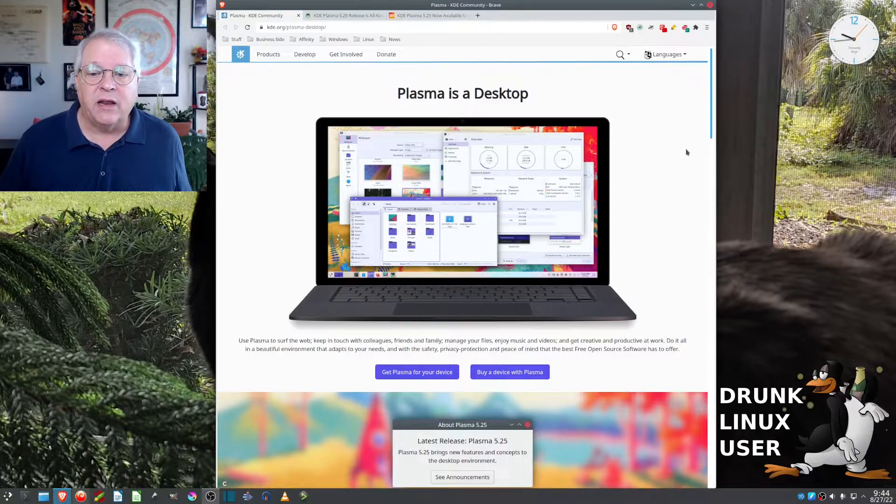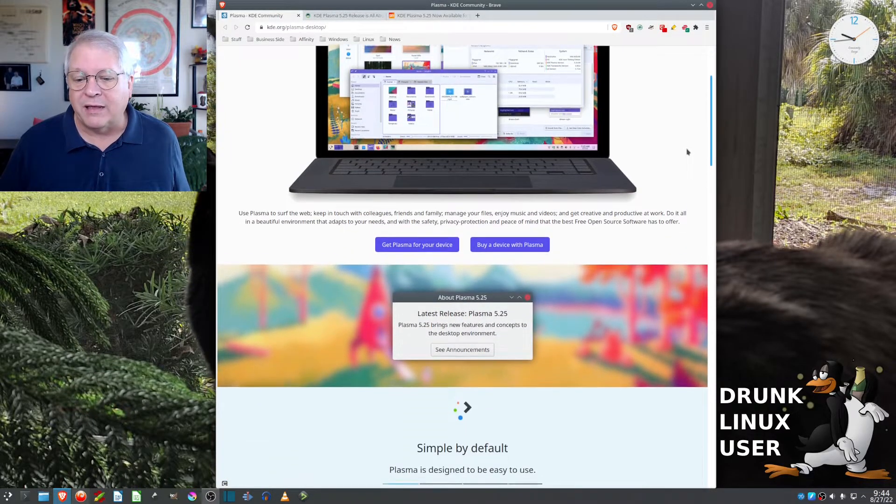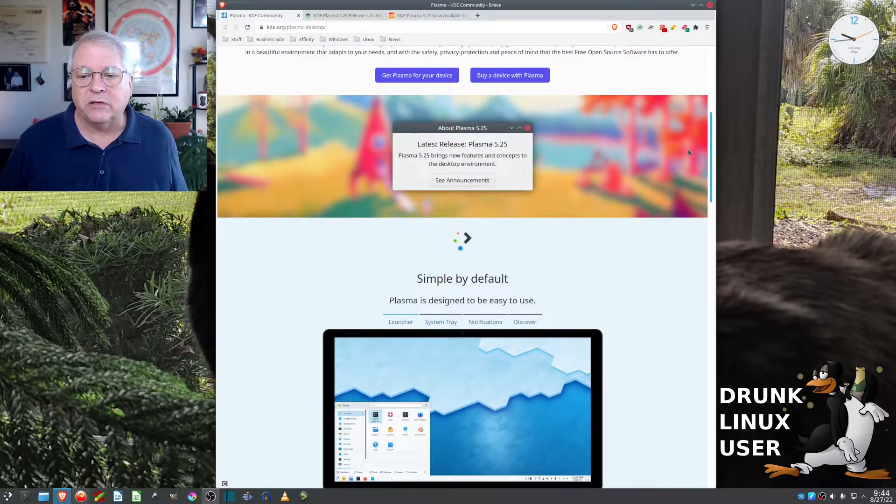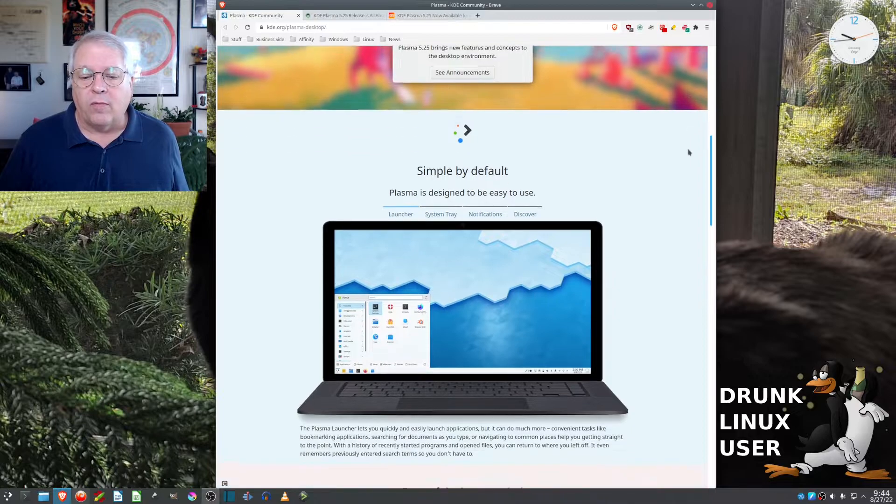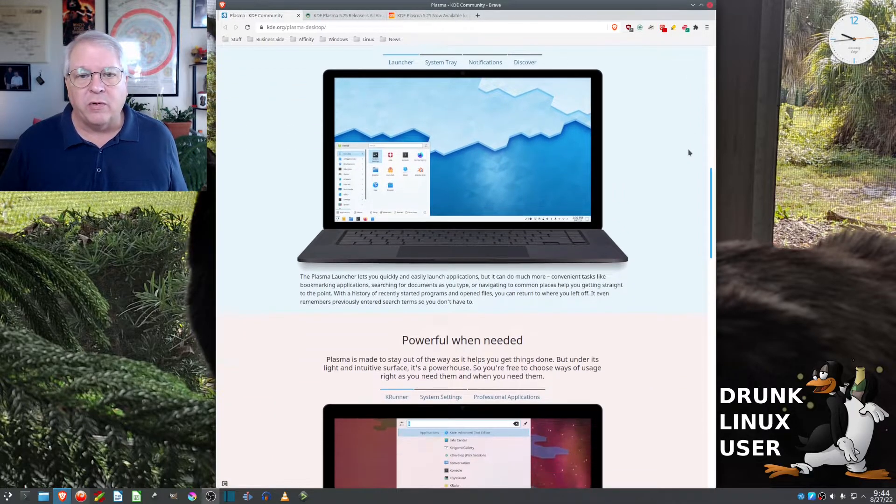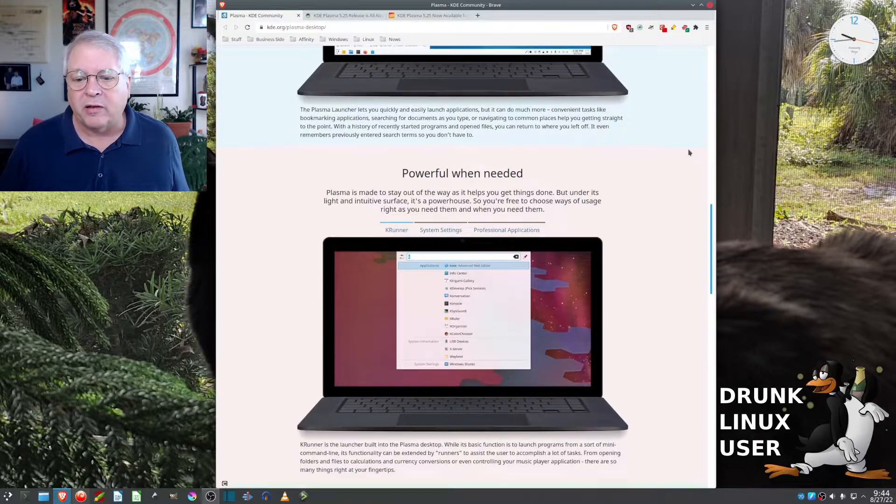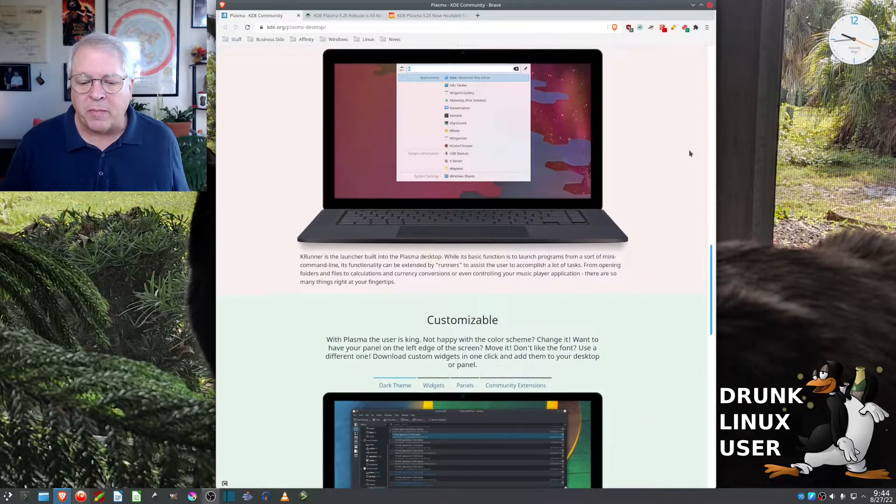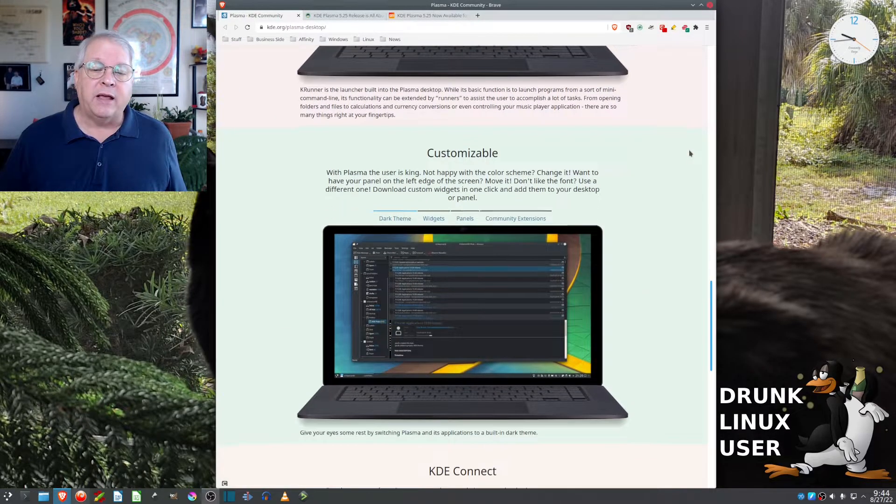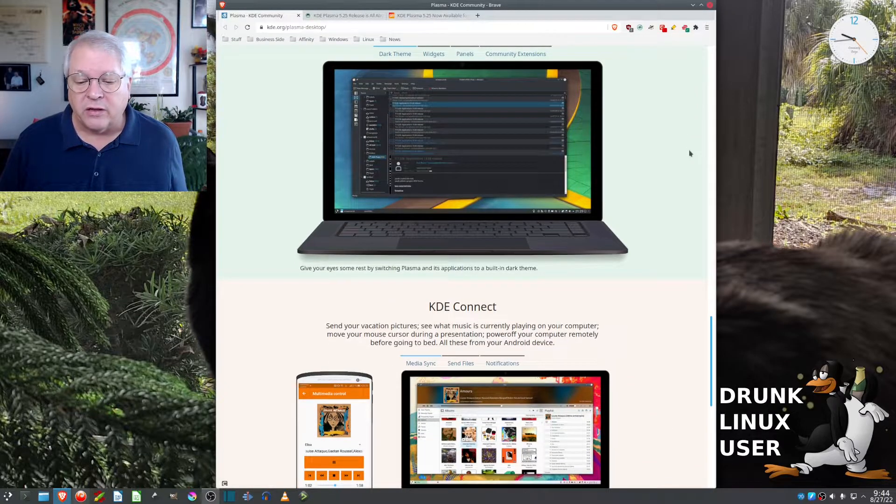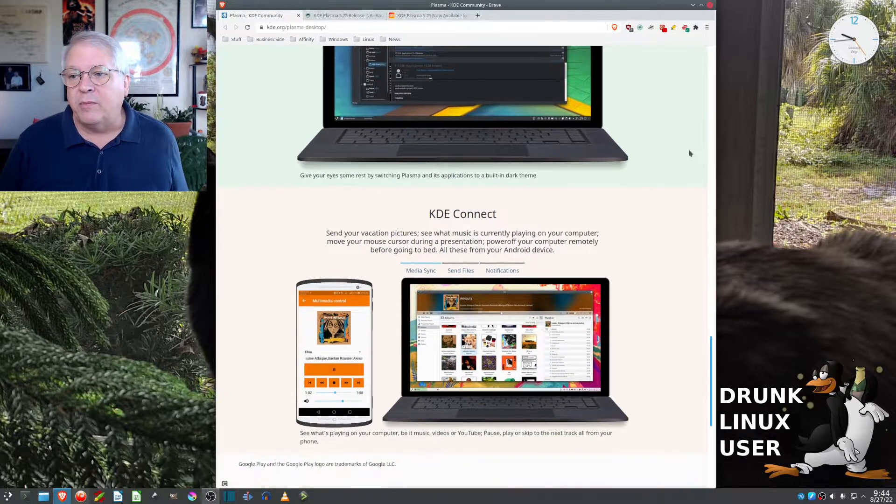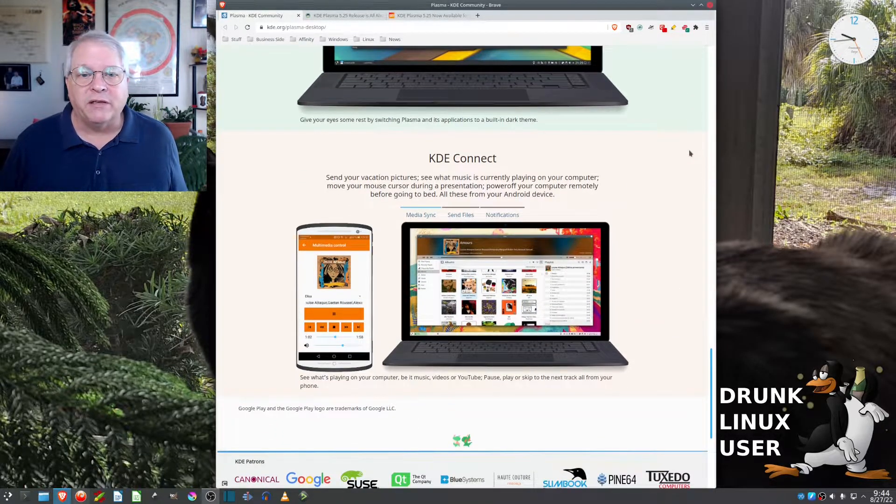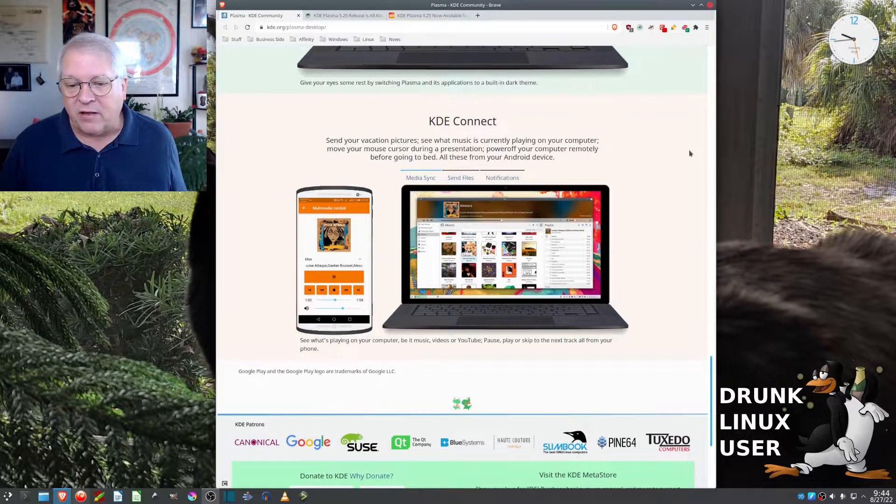Plasma is a desktop. It's what KDE uses for their desktop. It's kind of Windows-like. It's got the taskbar at the bottom, but you can change things around, make it customizable. It has a nice dark theme. I'm using more of an old-style Breeze kind of desktop myself.